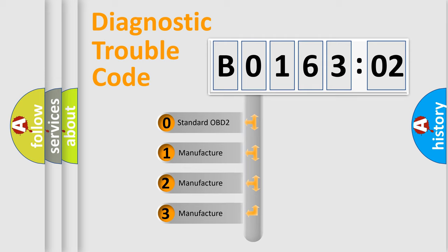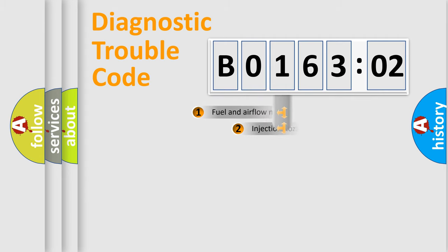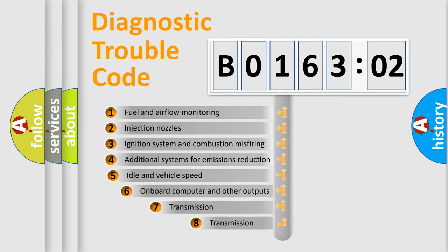If the second character is expressed as zero, it is a standardized error. In the case of numbers 1, 2, or 3, it is a more precise expression of the car-specific error.